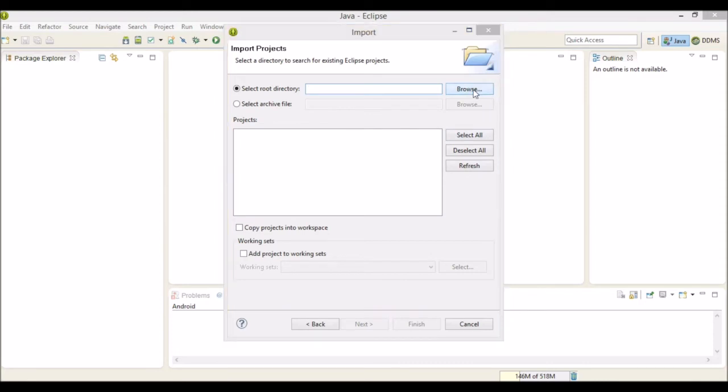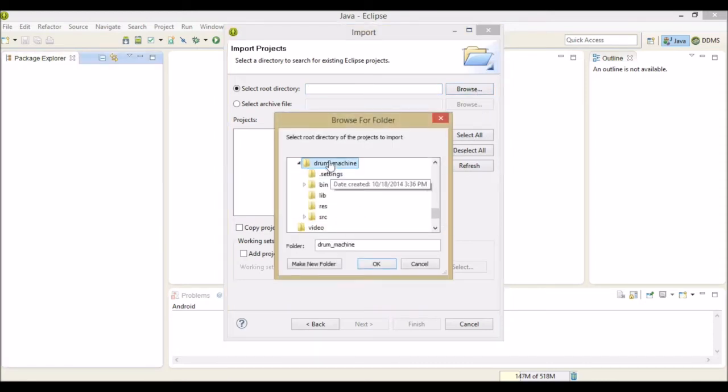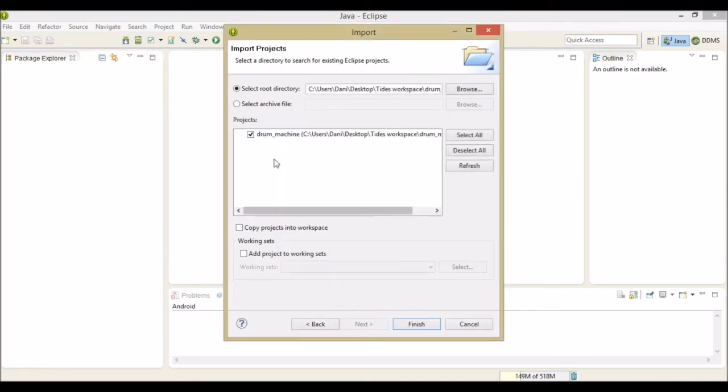You will need to click Browse and choose the directory where you extracted the assignment from, like this. You should see the assignment name with a checkmark next to it, so then you can click Finish.